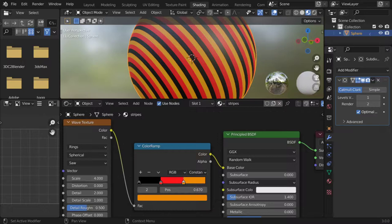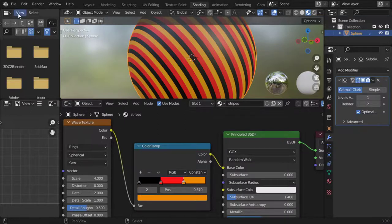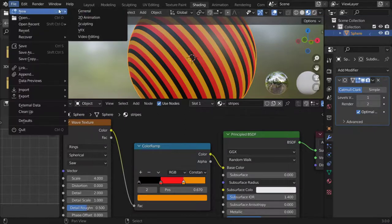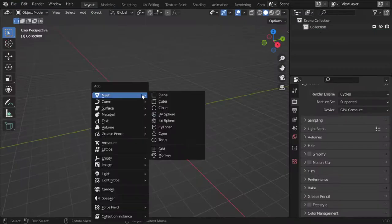All right, here we are. You're going to see how we can make this stripe material using Cycles. We will make use of the wave texture. Let's make a new file.